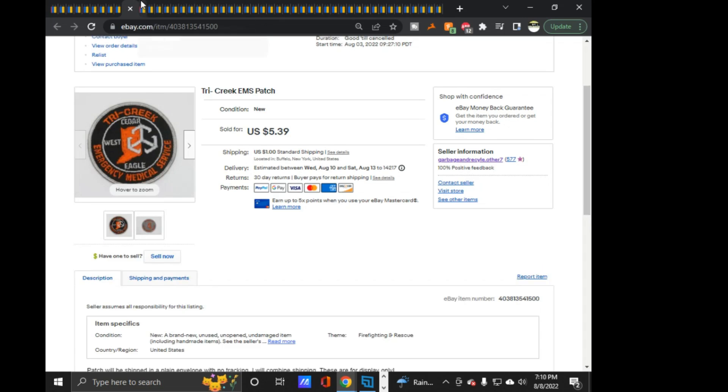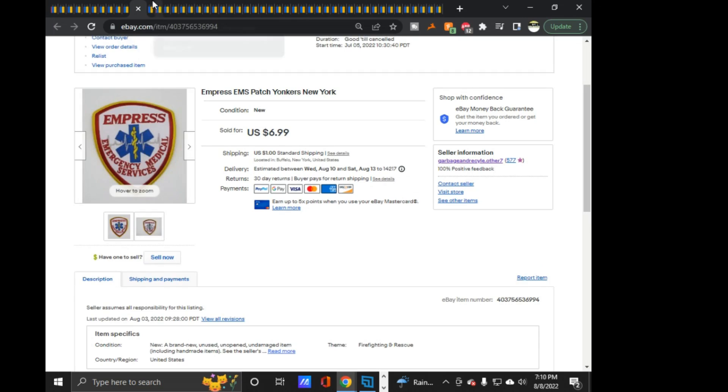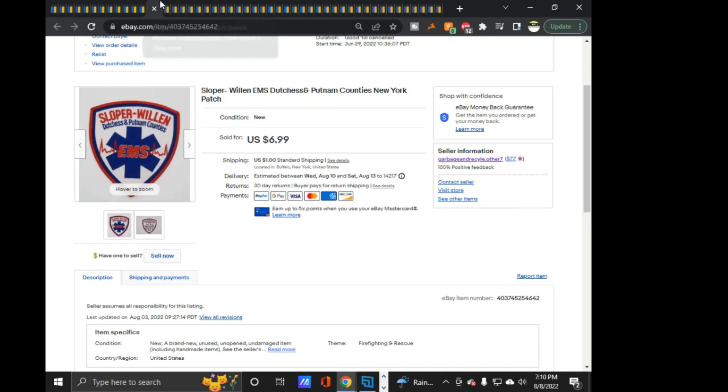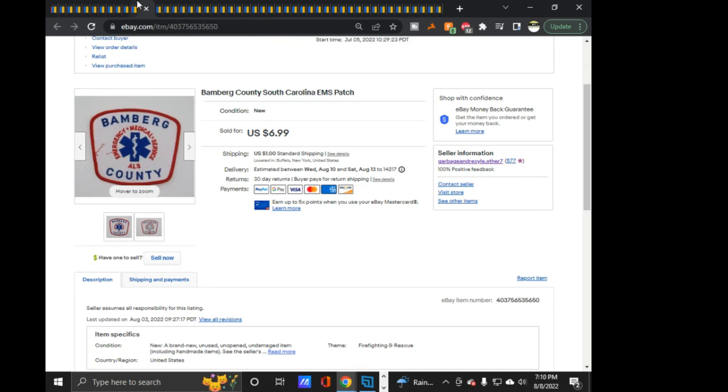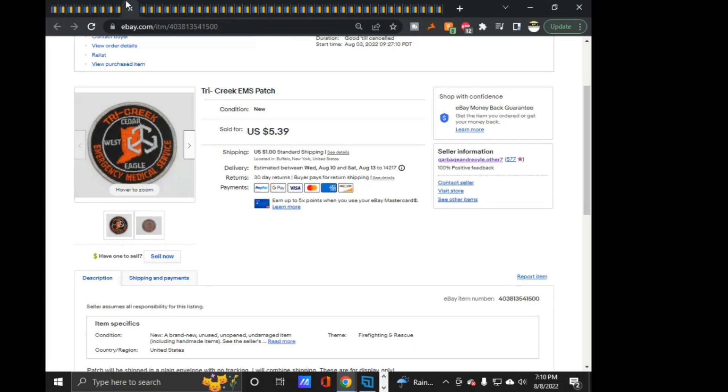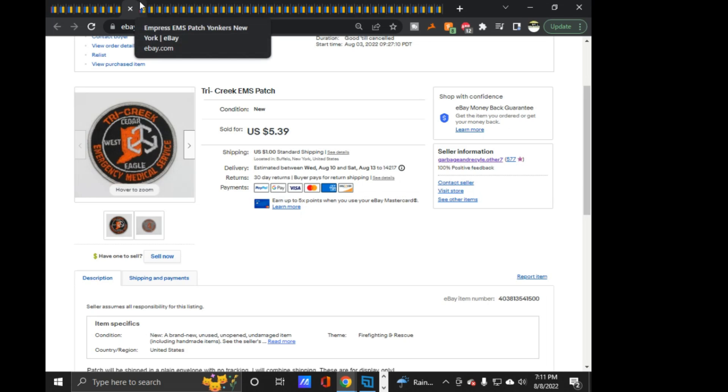These next five here. This Bloomingrove, Tri Creek, Empress, Bamberg, and Sloper Willen. All sold to the same buyer. One of these sold at five, I think, yeah, it says Tri Creek sold for $5.39. Sold on offer. This went to my friend in Great Britain who's ordered from me before. He sent me a message again saying he wanted these five. And I went in there and changed it to allow international buying.